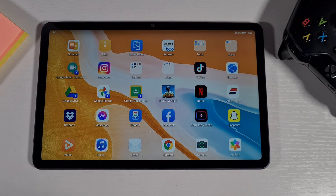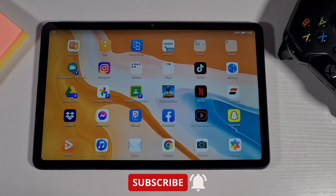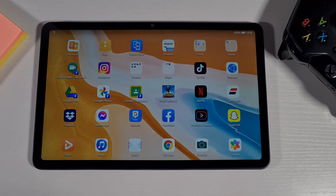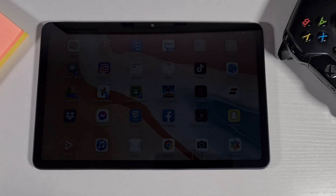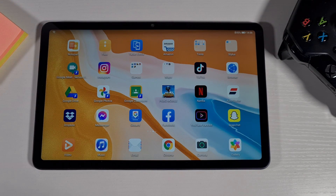What's up guys, welcome to Top Phone For You. In today's video I've got the Huawei MatePad 10.4 and I'm going to show you how to install all the Microsoft applications including Microsoft Word, Excel, Outlook, and Microsoft Teams.